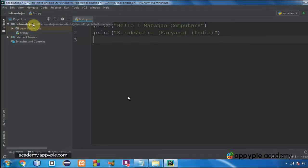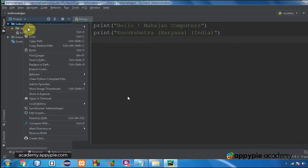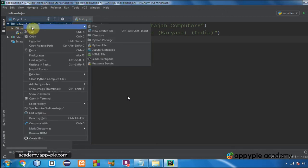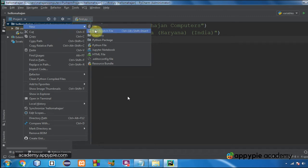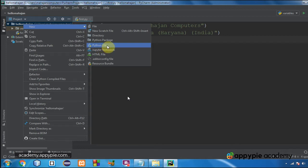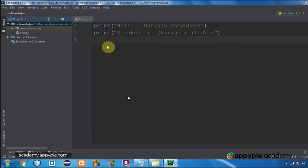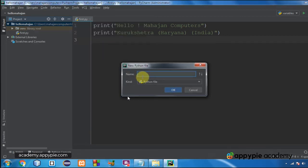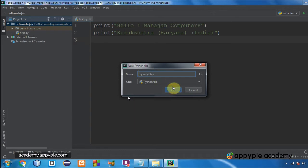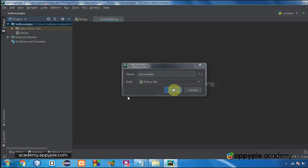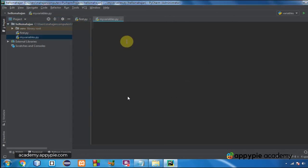Now this is the project Hello Mahajan that we have used in the previous example. I will press the right mouse button on it, go to new, and then choose Python file. Always remember, in one project you can have as many Python files as you want. Now give it a name. I am going to give it the name my variables. I'm going to click on okay.